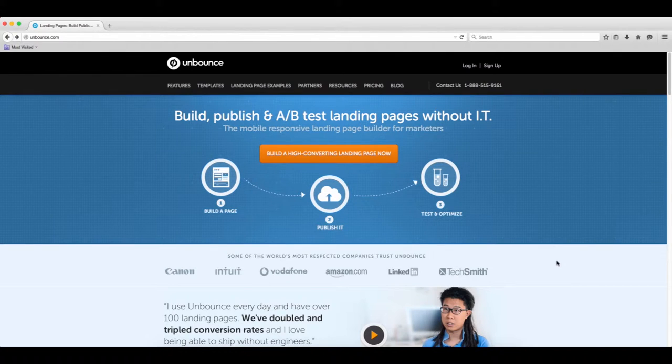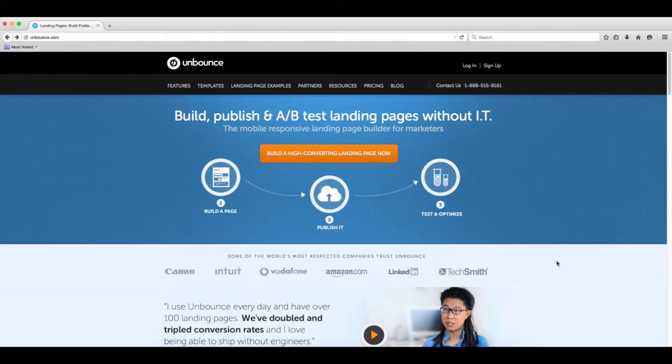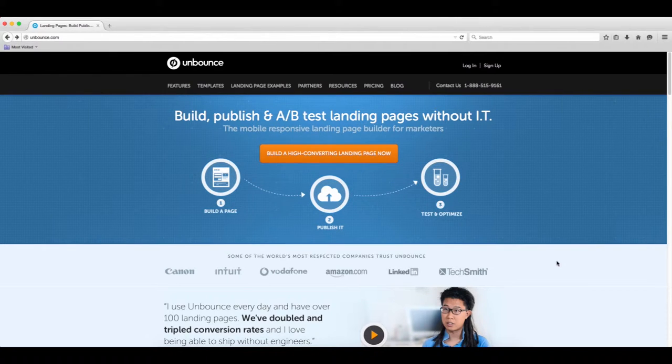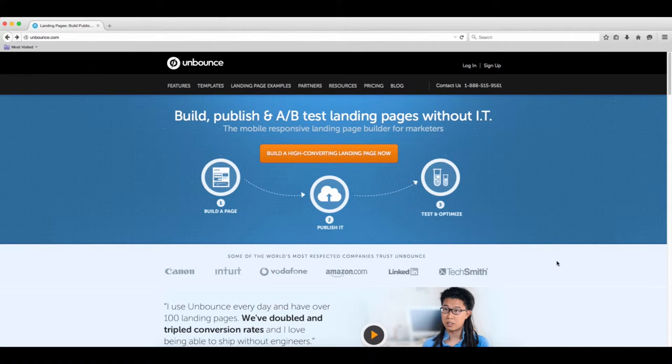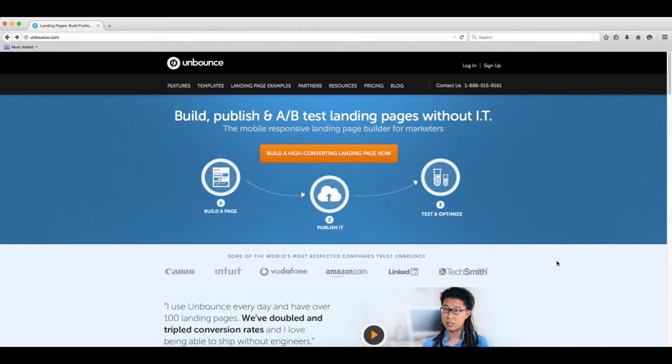In the previous lectures we went over LaunchRock and how to use LaunchRock as a landing page to collect interest and collect emails. Now LaunchRock obviously has some limitations. The reason why we use LaunchRock is because it's free, it's really easy to understand and use, and it doesn't take very long at all.